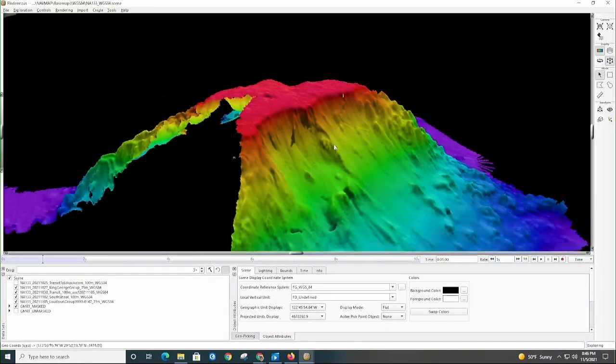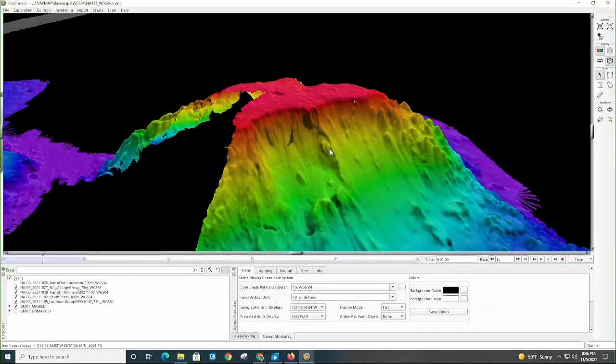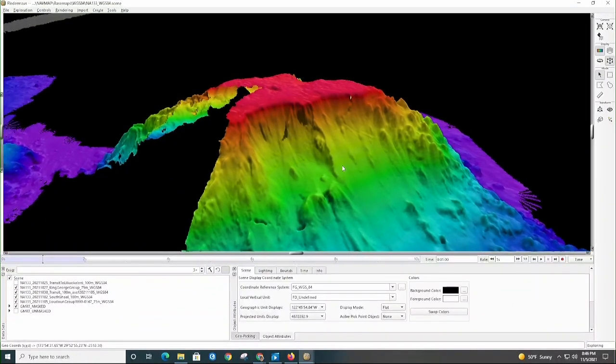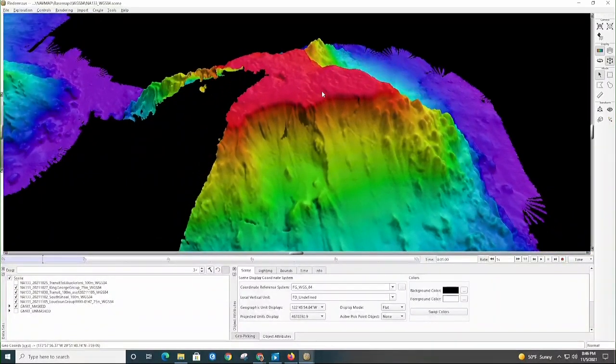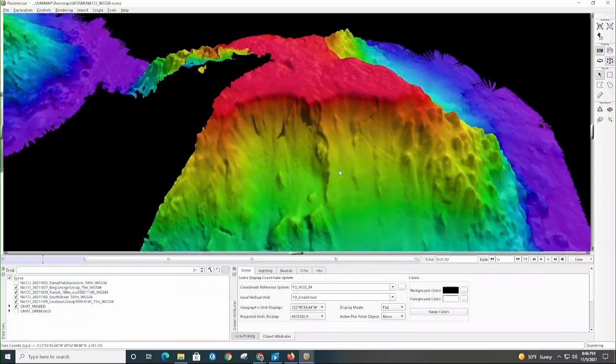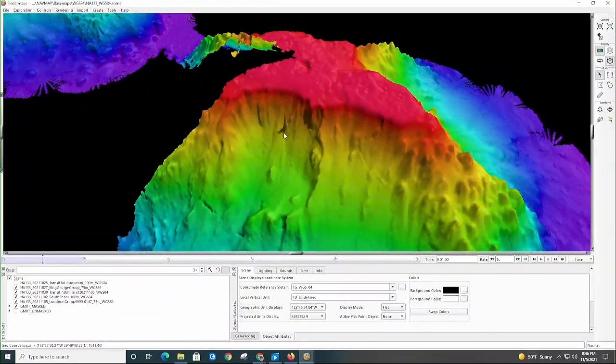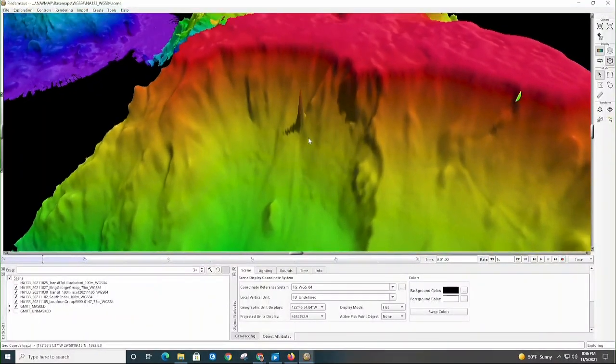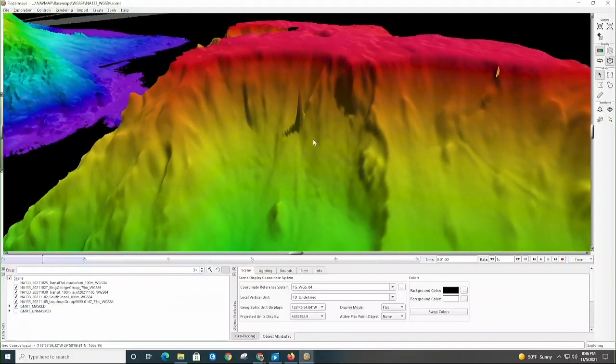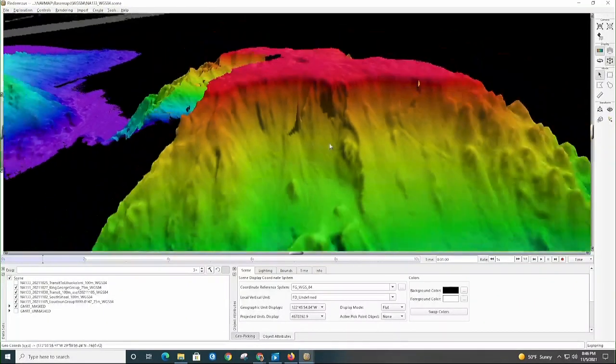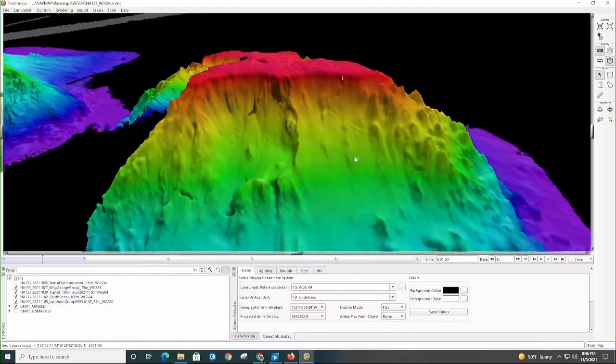Sometimes the sonar picks up fish or things in the water column, or just loses the bottom, especially over really steep topography like we have here. And so you'll get these spikes. And that's when we talk about cleaning multi-beam data, that's specifically addressing issues like this. So before this data is finalized, that spike will disappear.